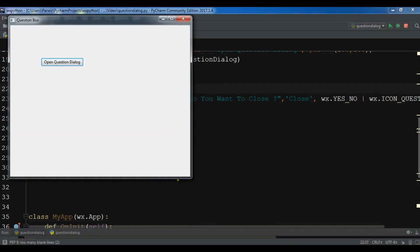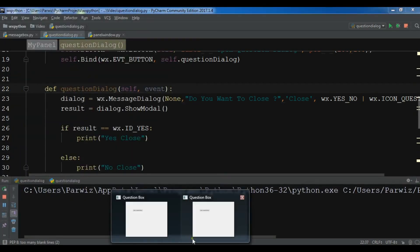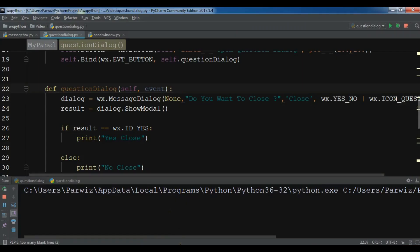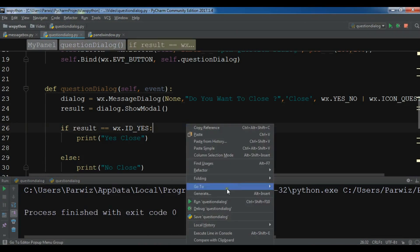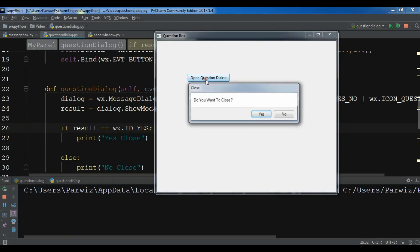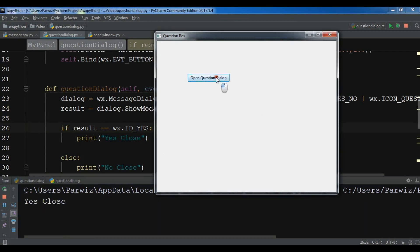Now it works. If I click 'open question dialog', I get a dialog with Yes or No. If I click Yes, it prints 'Yes Close'. If I click No, it prints 'No Close'. Thank you guys — if you have any questions please let me know. I'll add the source code to the video description. Please like the video and subscribe to the channel.